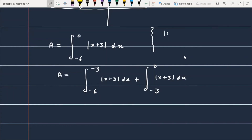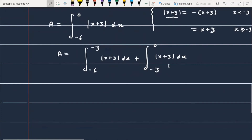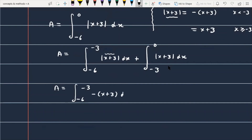We break at x = -3 because the modulus opens differently on each side. When x < -3, the quantity (x+3) is negative, so |x+3| = -(x+3). When x ≥ -3, the quantity is positive, so |x+3| = x+3. The integral becomes: from -6 to -3 of -(x+3) dx, plus from -3 to 0 of (x+3) dx.